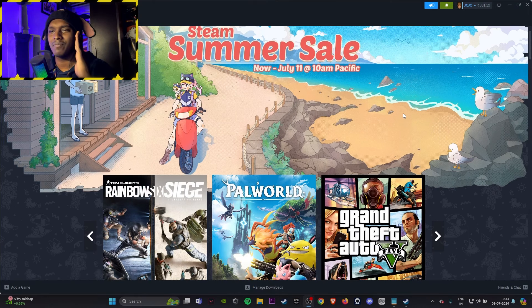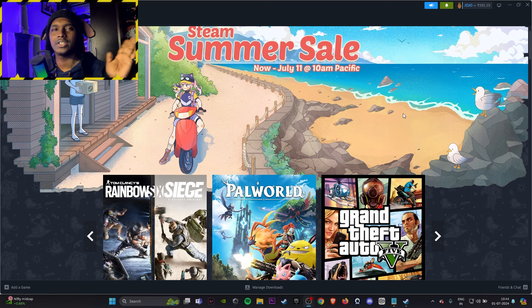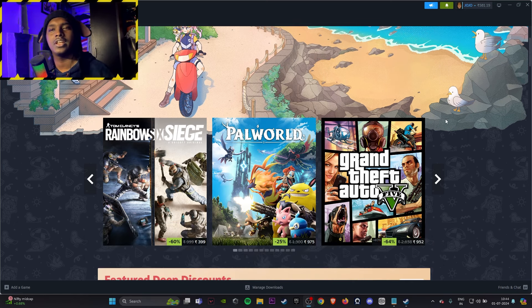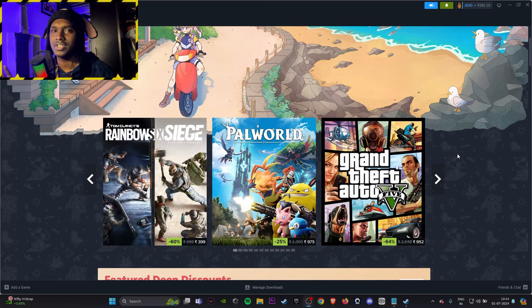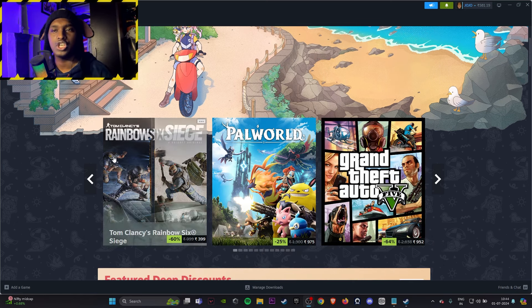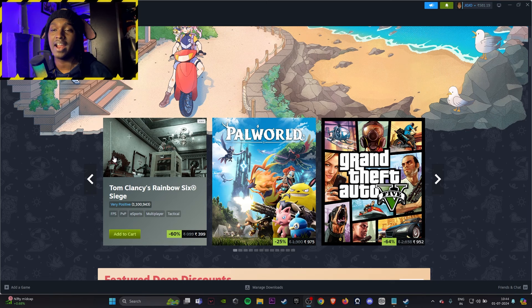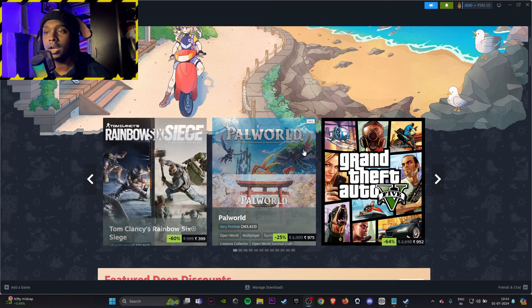The first and foremost thing that comes to your mind is where should I search. You're not searching anything. The games which are featured here are the good ones. Rainbow Six Siege if you're a tactical shooter fan, go for it.